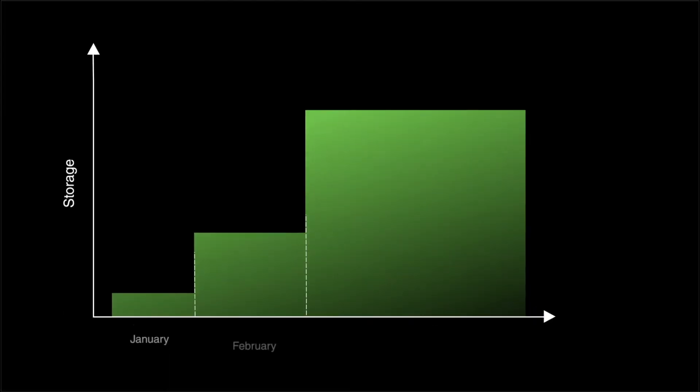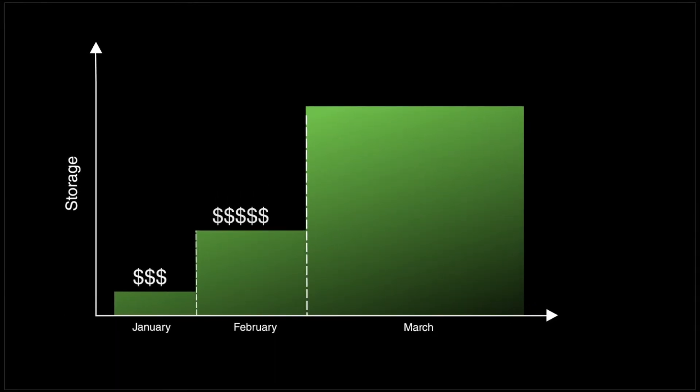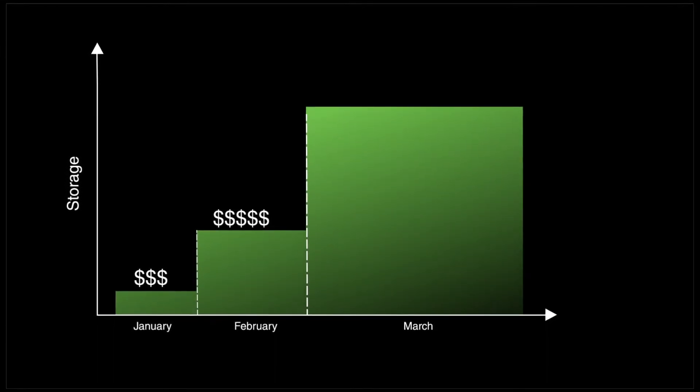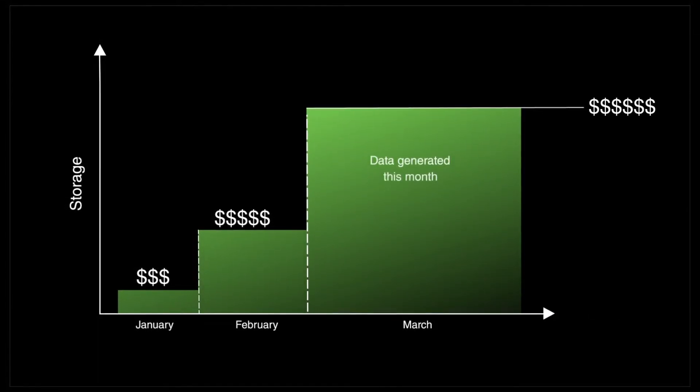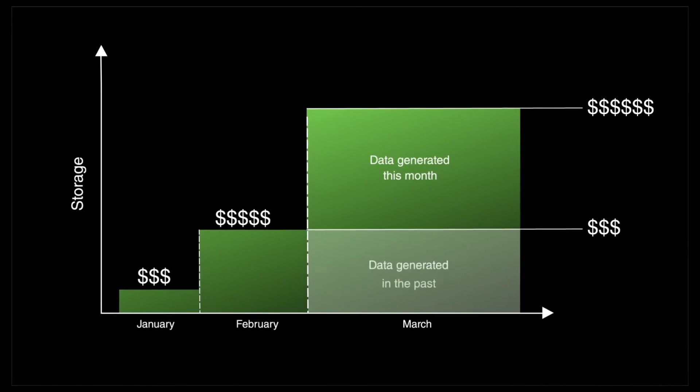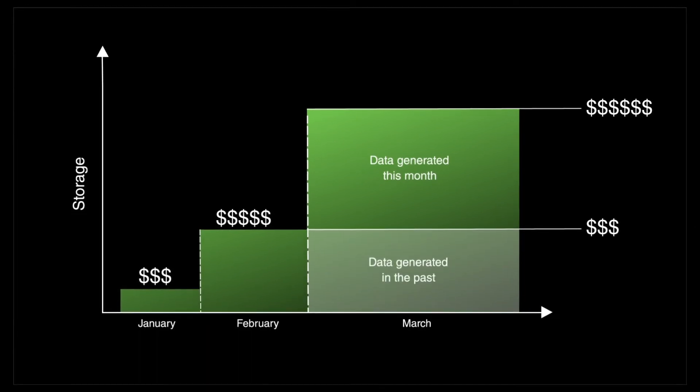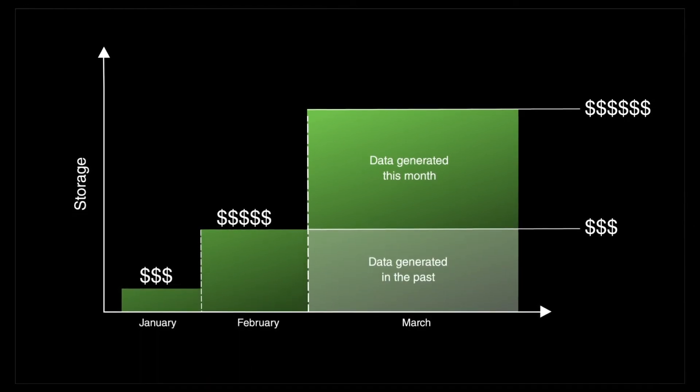After that came the new cloud bills, shocking extra charges. That friendly pay-as-you-go model wasn't so friendly when it came to storage charges. Enterprises paid for storage every second of every day, and not just on data generated that month, but for all the data generated in the past as well.